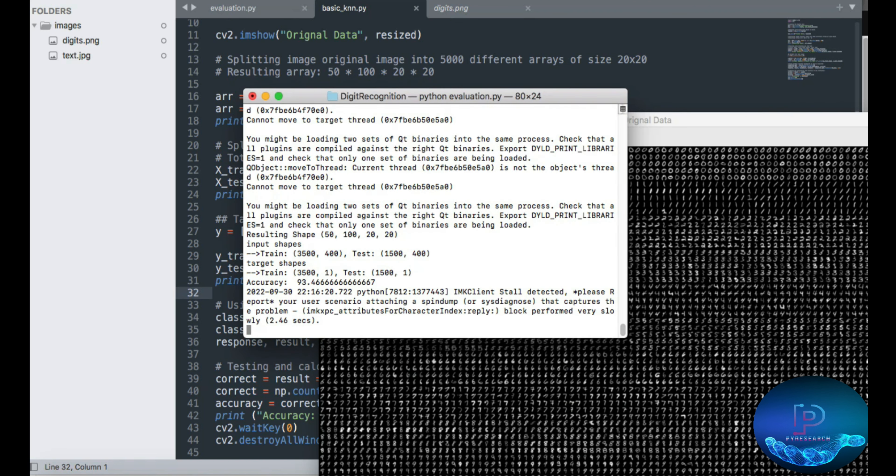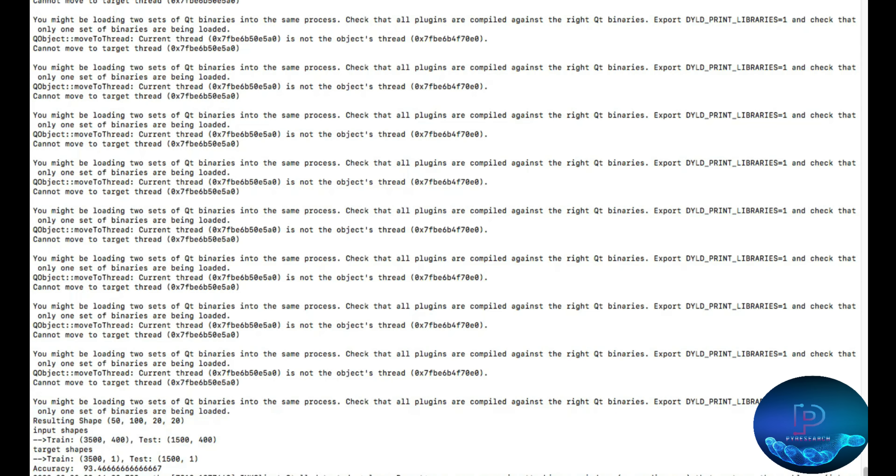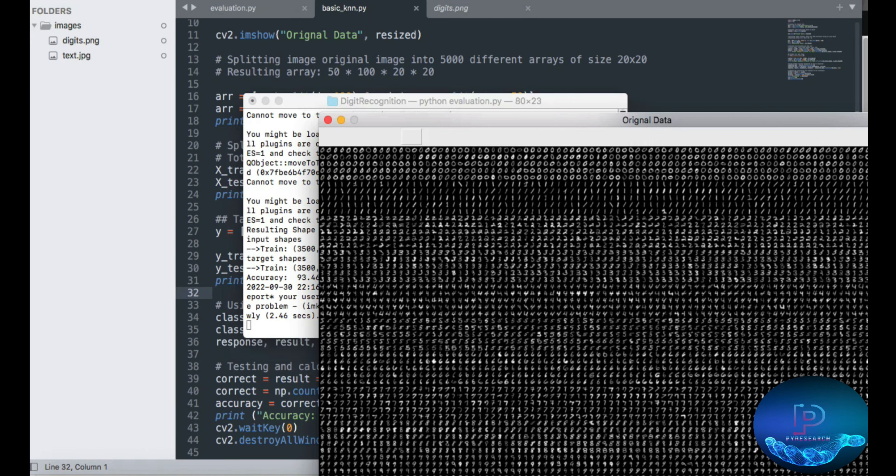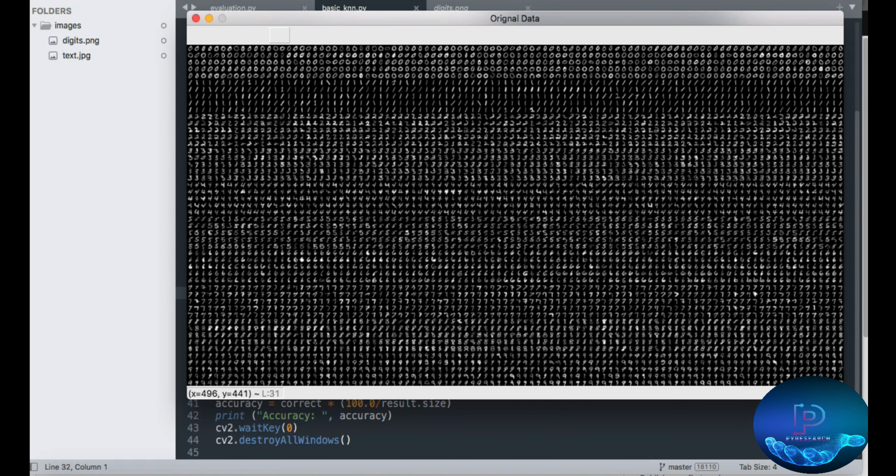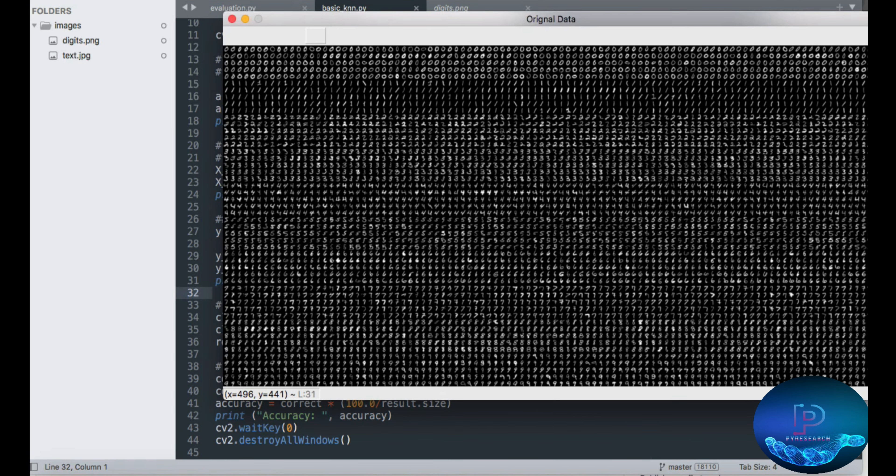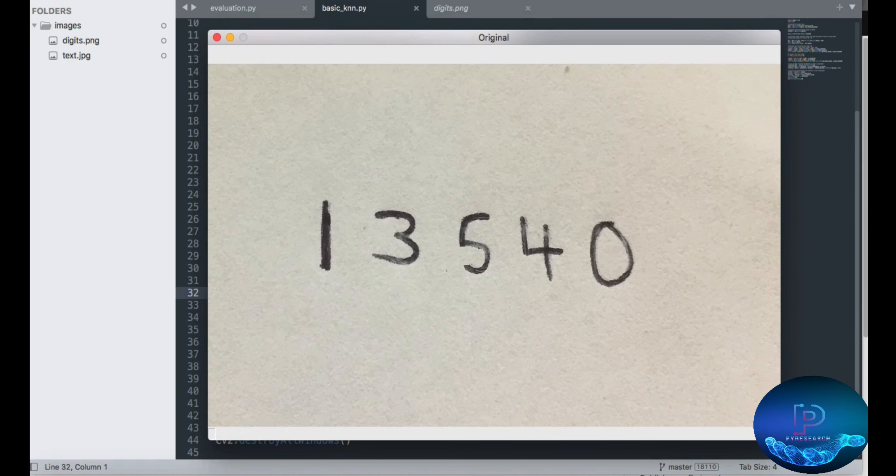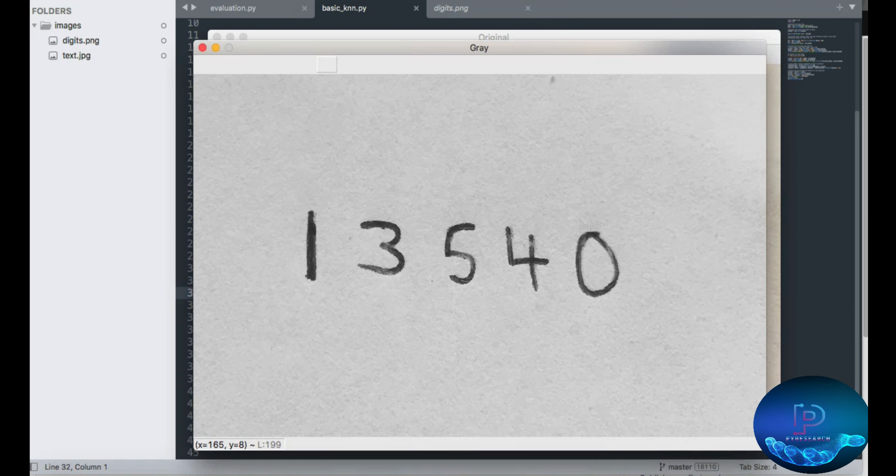Name is here. You can see the training shape and accuracy. Here is our original data. Okay, so we recognize these characters. You can also see